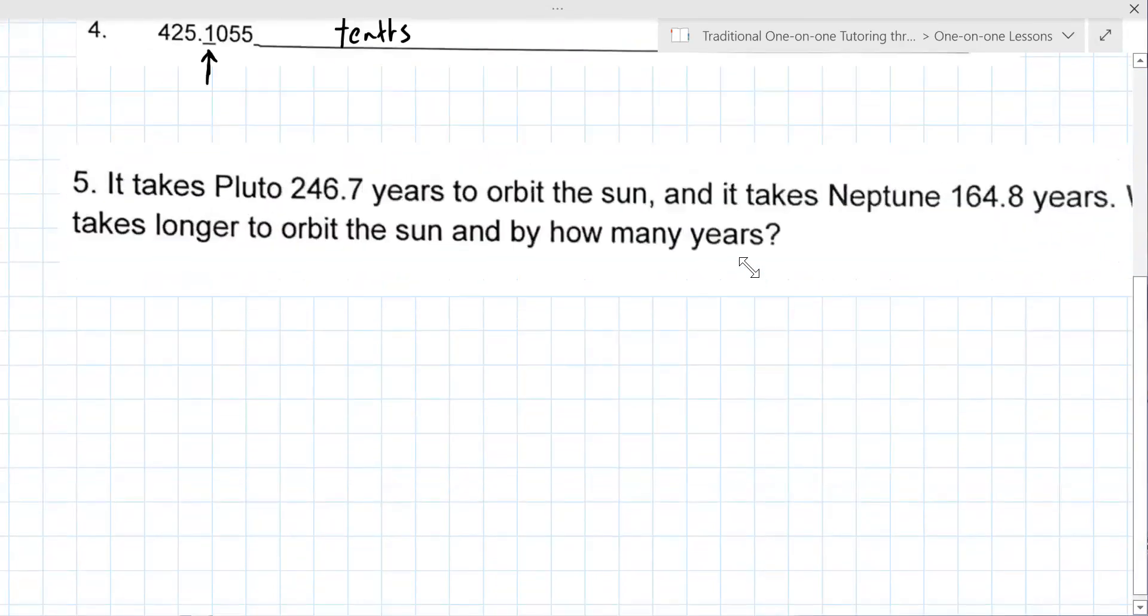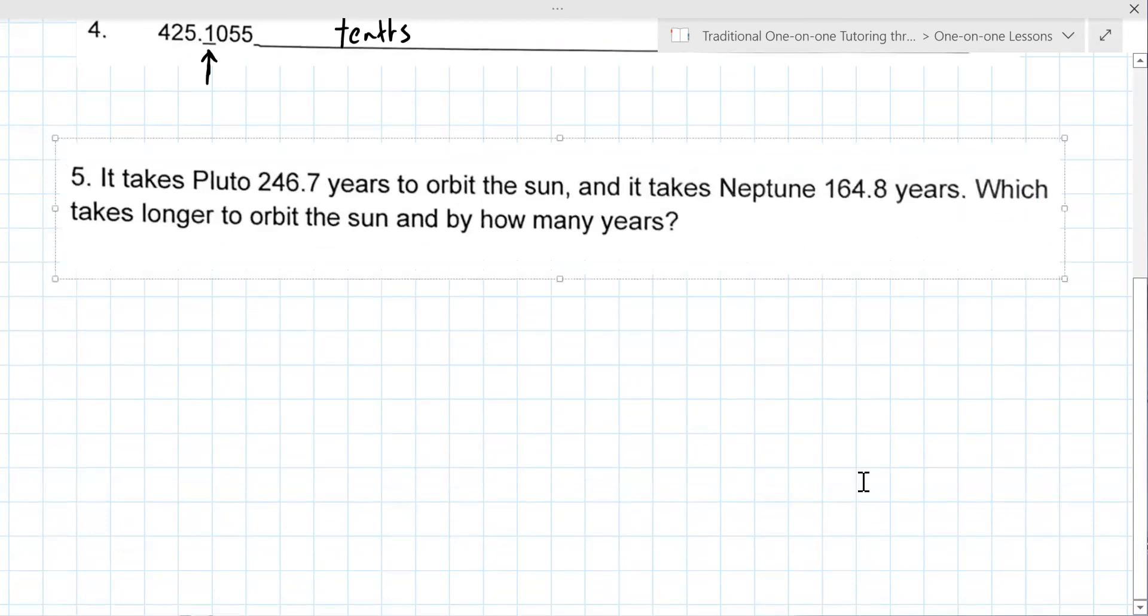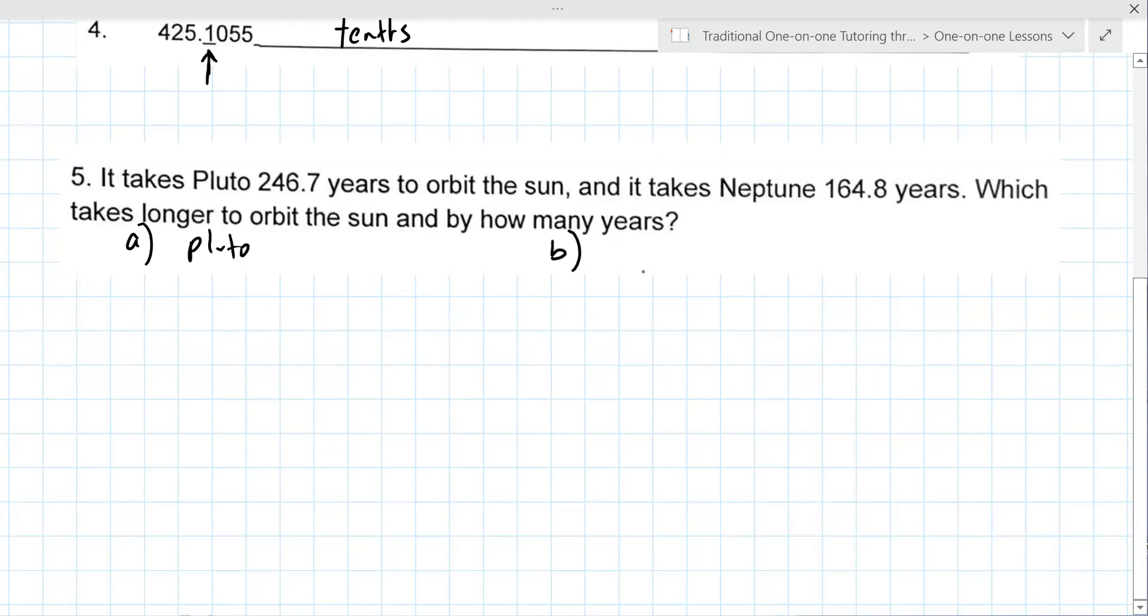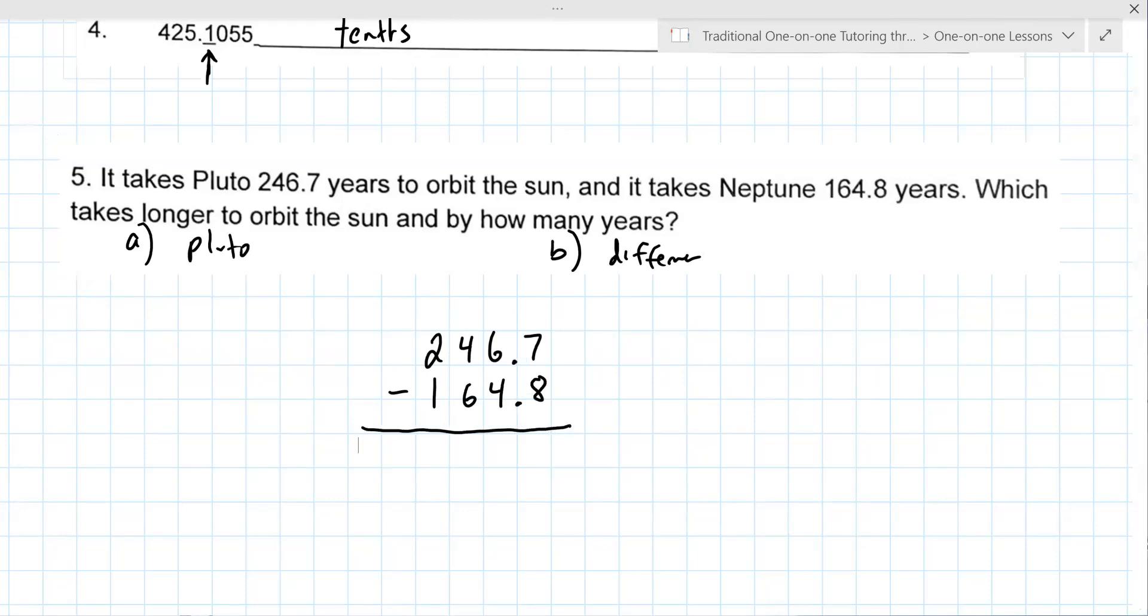Okay, let's move on to number five. Could you read this one out loud for us? It takes Pluto 246.7 years to orbit the sun. It takes Neptune 164.8 years. Which takes longer to orbit the sun and by how many years? It's really a two-part question. Which one takes longer, Pluto, and then part B is to find the difference between them. You're going to take that larger number and subtract the smaller number.